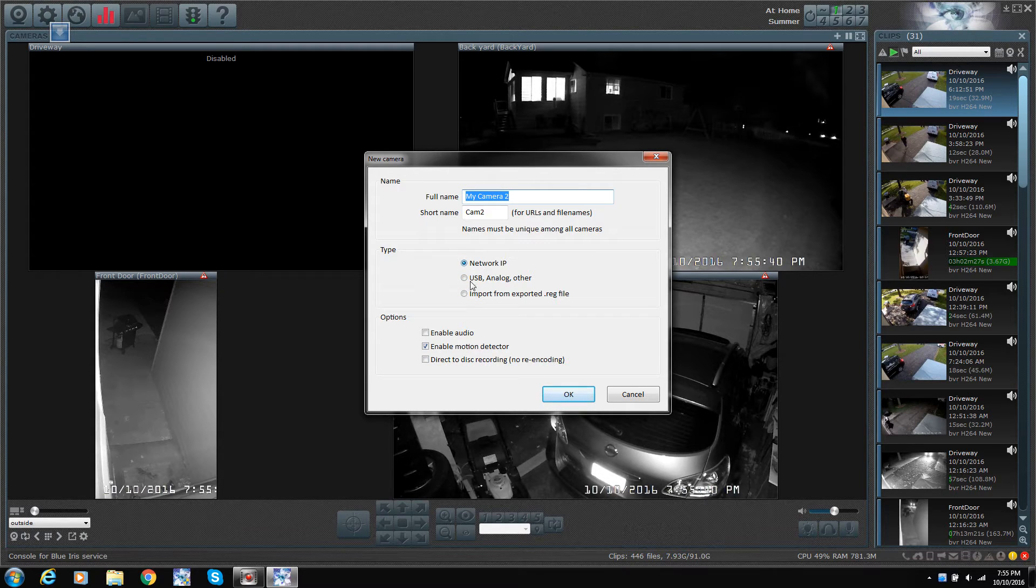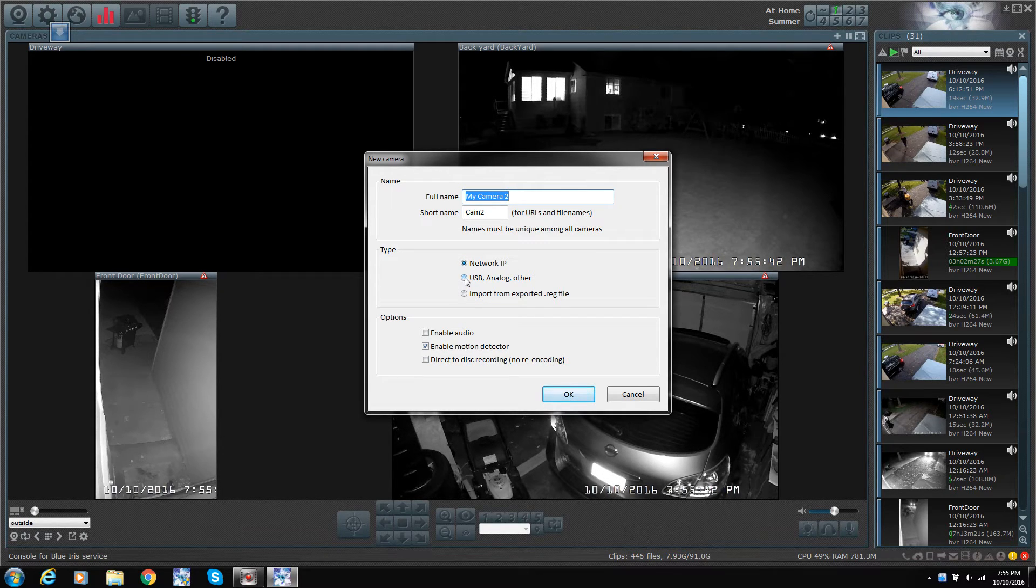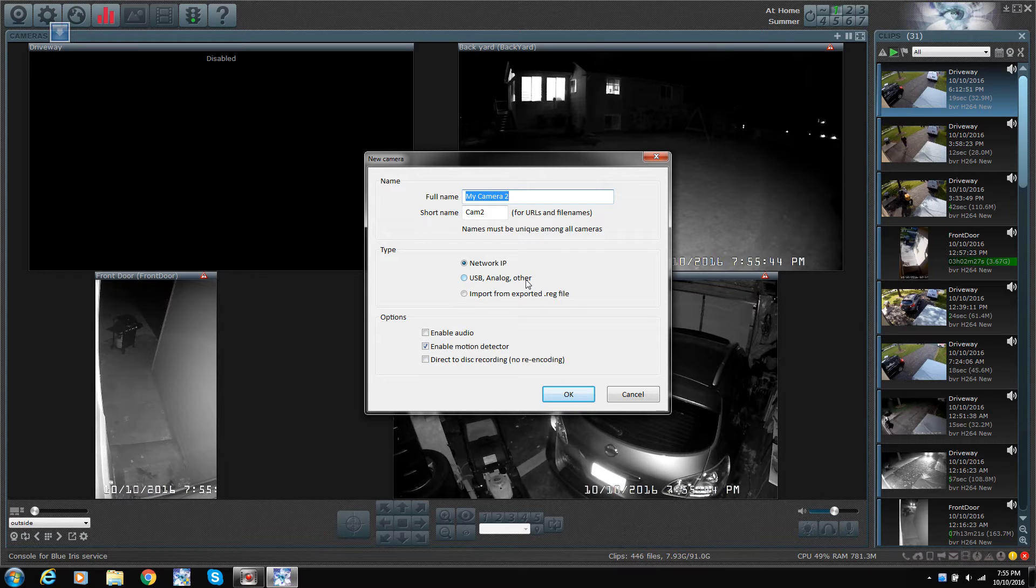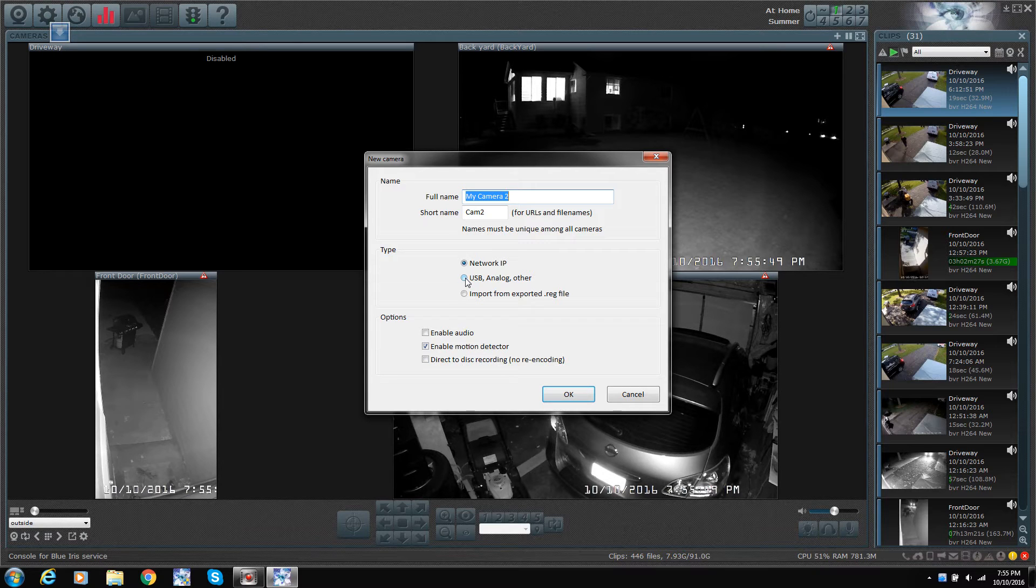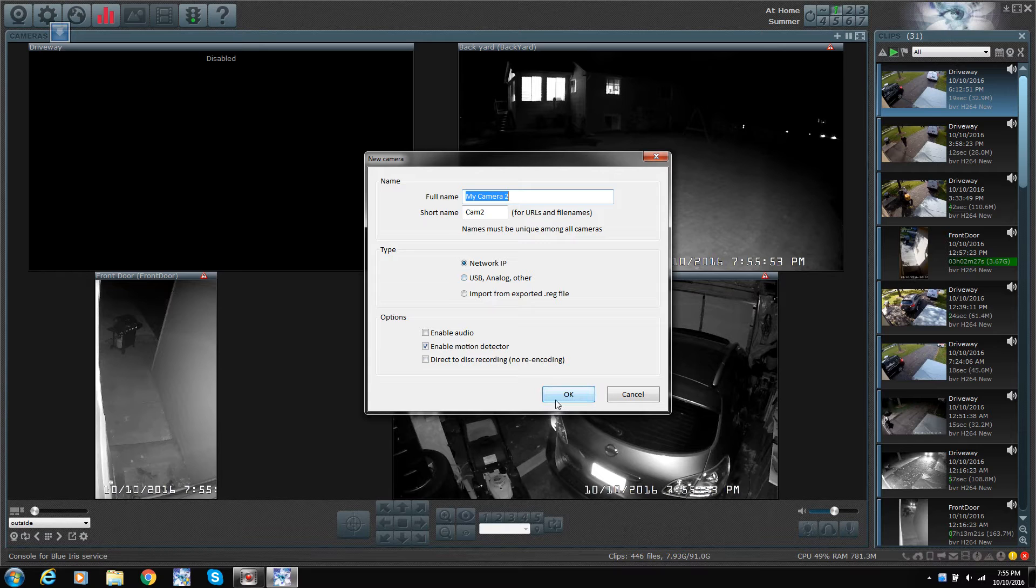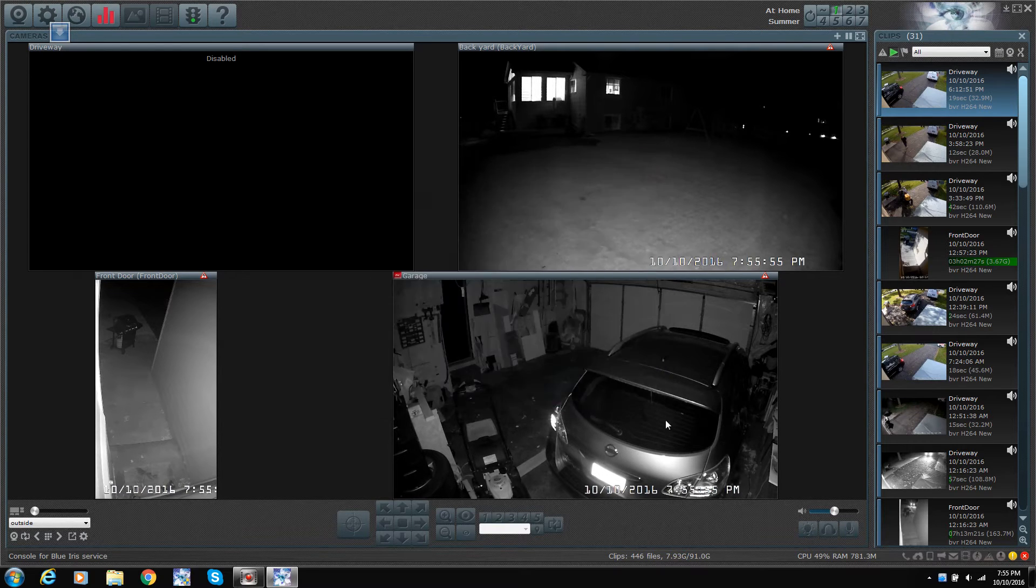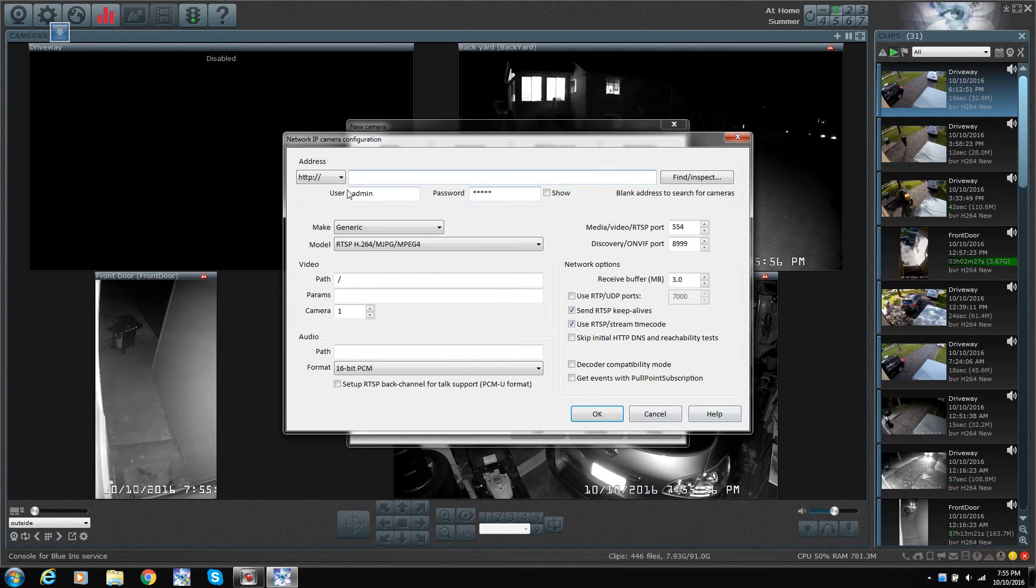There's network cameras that you can pick, and even USB cameras. Of course, if you're using a USB camera, it's probably going to be easier to find something, because when you plug a USB into your computer, it already has the drivers. It puts the drivers in there, so we're just going to do IP.